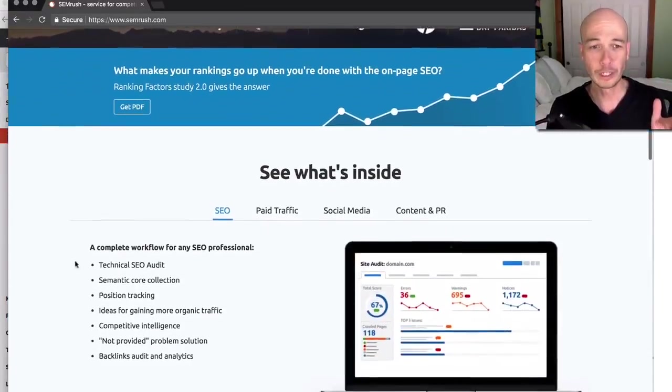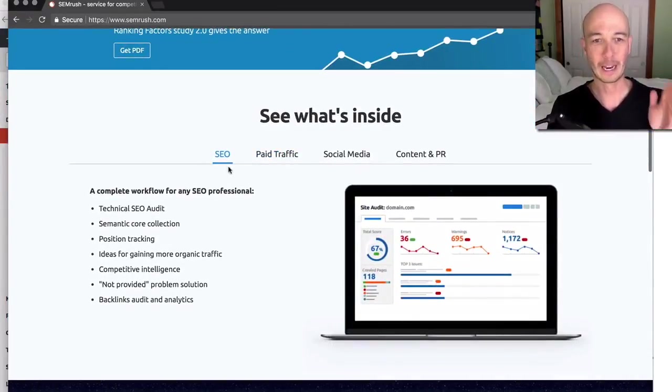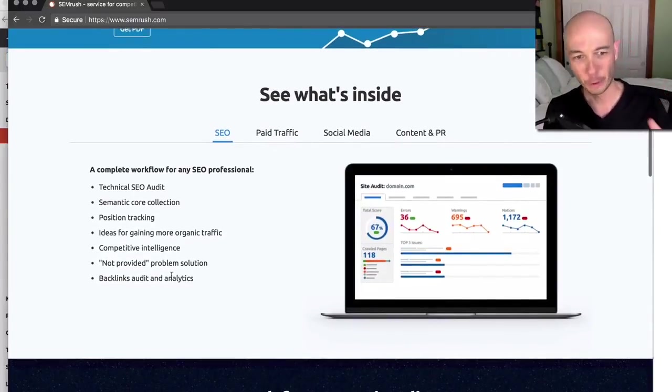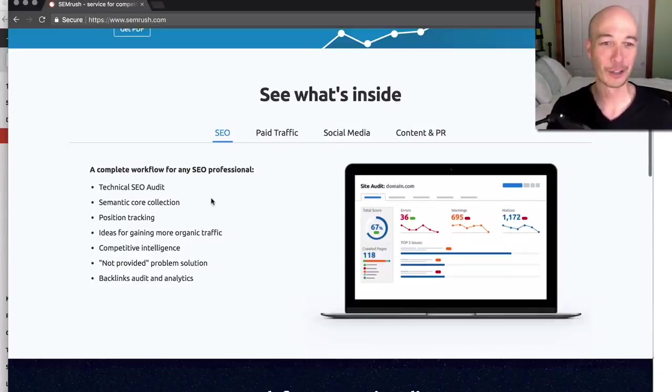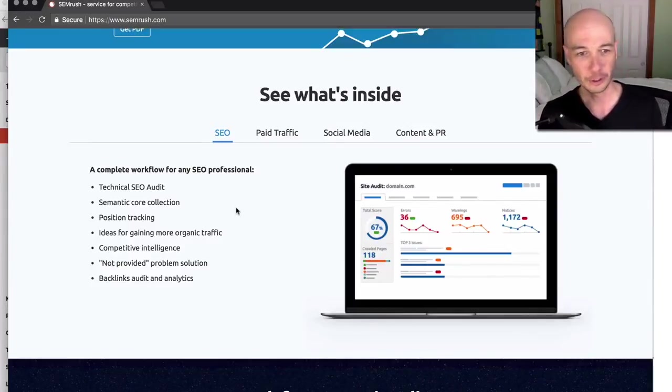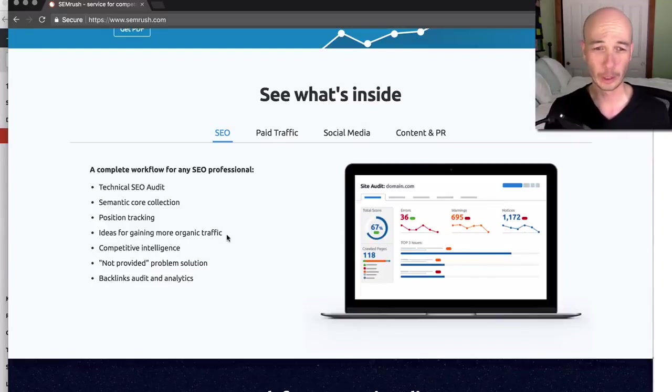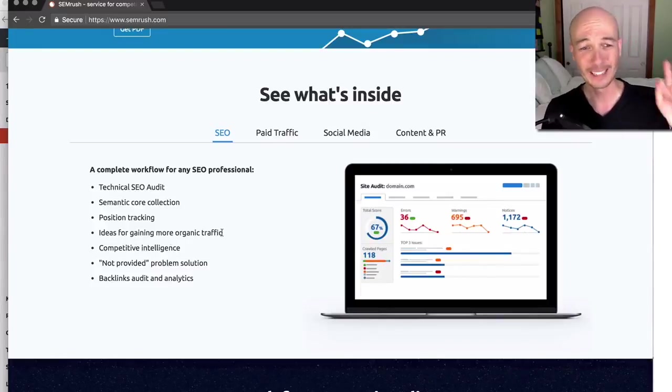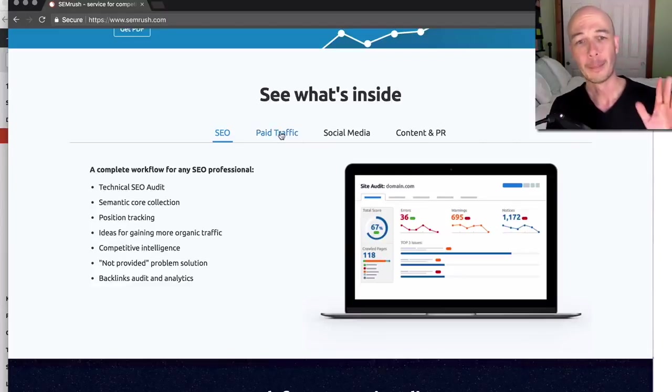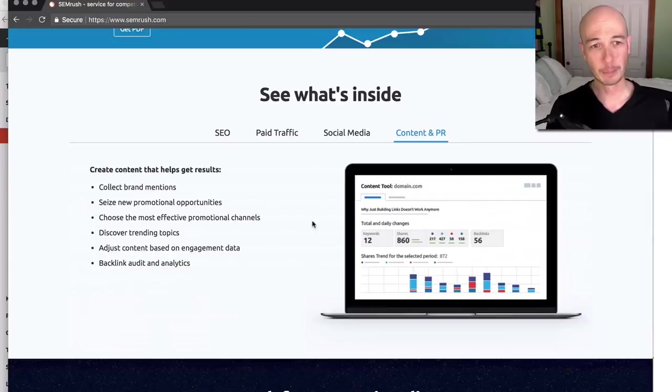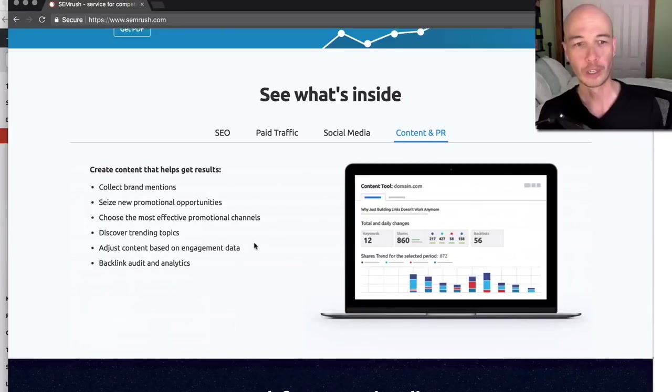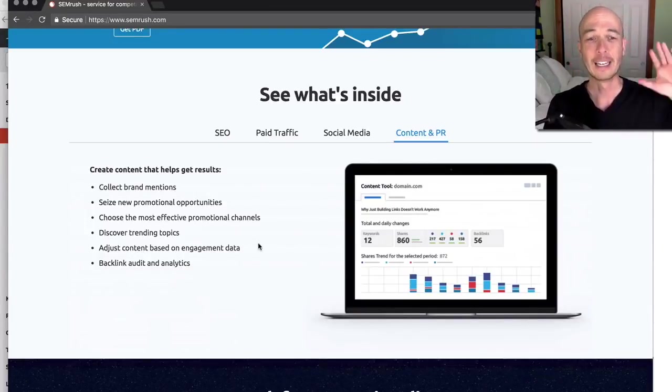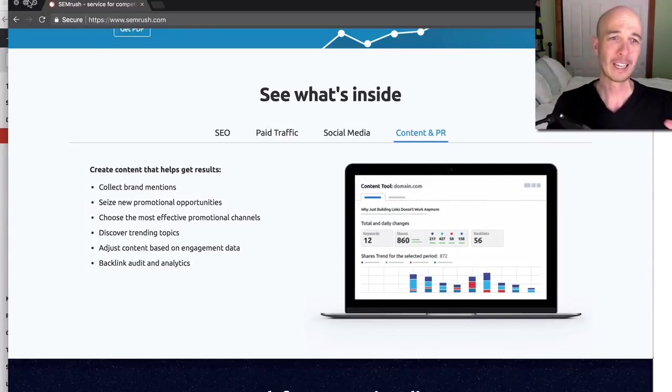But just quickly, I'm going to mention what's inside. So on the SEO side, I'm not going to read everything out, but it does a lot of things. An SEO audit, it can do position tracking and ideas for gaining more organic traffic. That's kind of the area we're going to play in. I'm going to skip the paid traffic. I don't care about that. I don't care about social media content and PR. That is kind of cool because you can figure out where you want to focus your content. So if you're starting a site, it could be a good way to get an idea about what's going on.